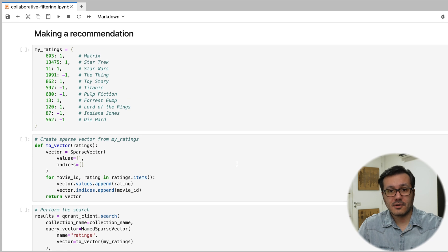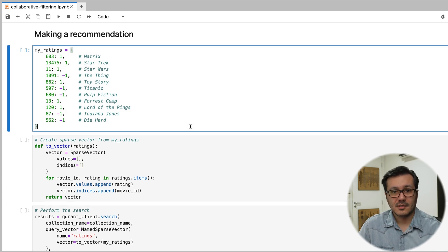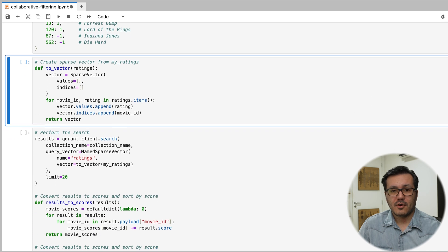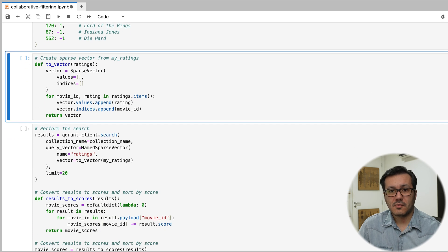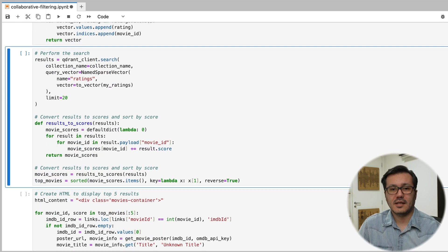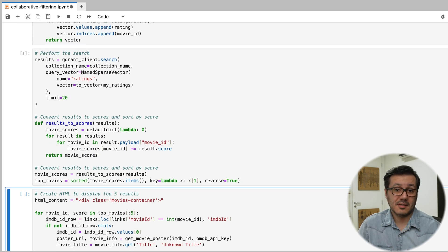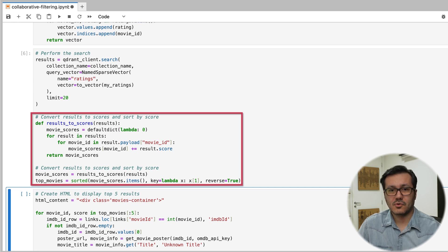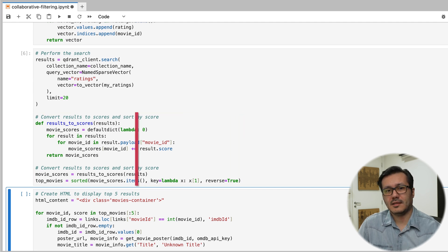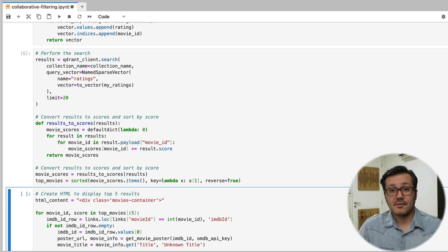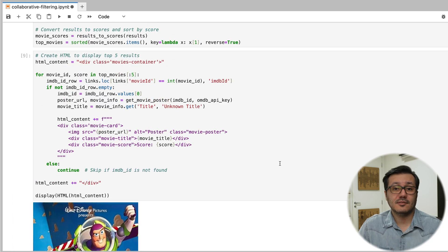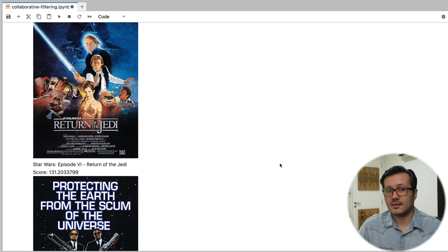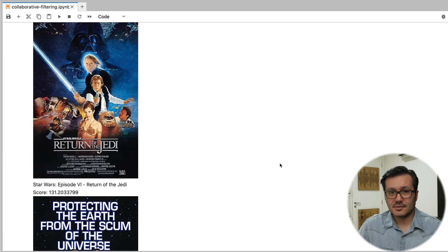Now we can try to recommend something for ourselves. We have some movies with ratings. We will perform a search in Qdrant to get the top recommendations — the most similar ones. Here we can filter the results, order by score, and sort them to get the top 5 movies.